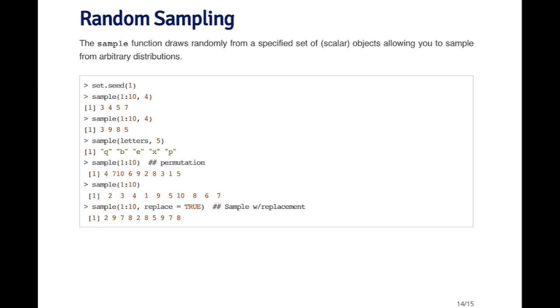For example, I'm going to sample from the integers 1 to 10. So I pass it the vector of integers 1 through 10, and I tell it that I want to sample randomly four of them without replacement. So I'm just choosing four random entries from 1 to 10, and here I get 3, 4, 5, 7. If I do it again, I get 3, 9, 8, 5. In this example, I won't get repeated numbers because I'm not sampling with replacement.